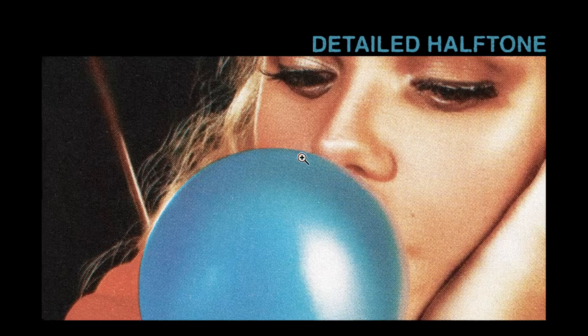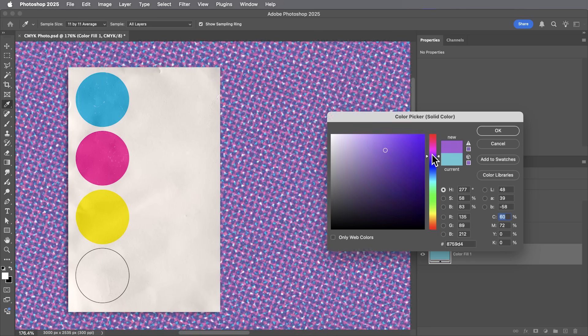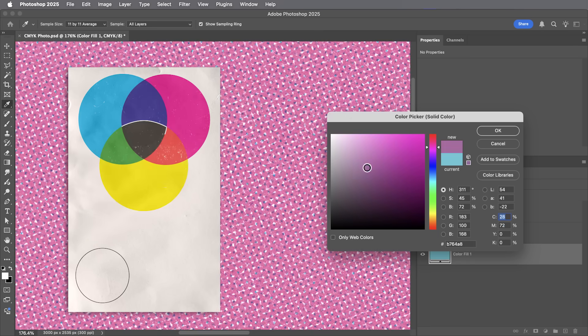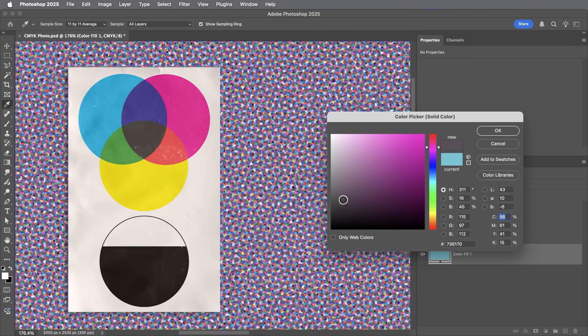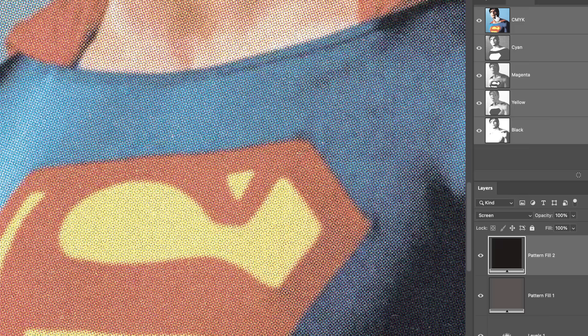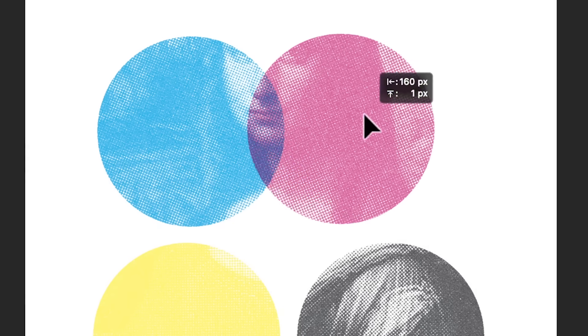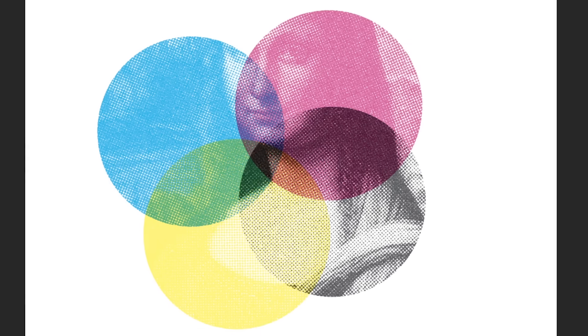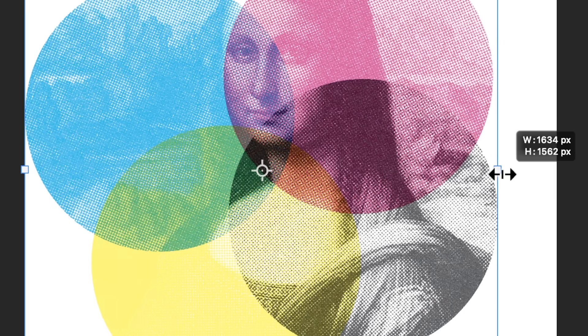Unlike the color halftone filter, this also looks great at very small scales. Just as interesting as the result of this effect is the way that it works — it's very simple, but it all comes down to a very unusual custom pattern. I want to show you how I landed on this pattern, how to apply it, create some cool effects, and I think you can get a better understanding of how Photoshop works along the way.